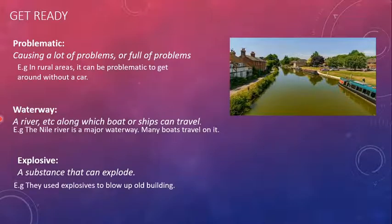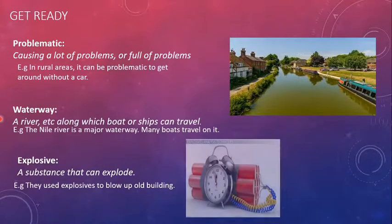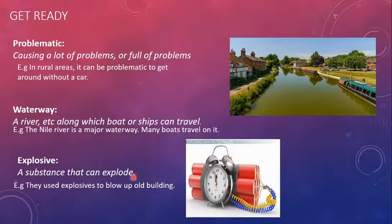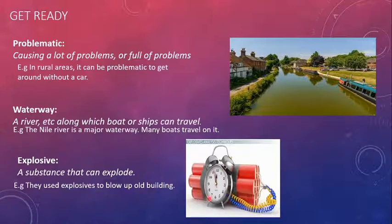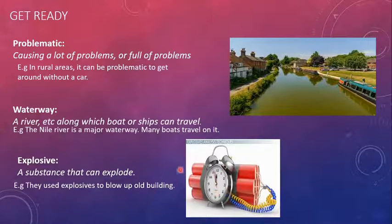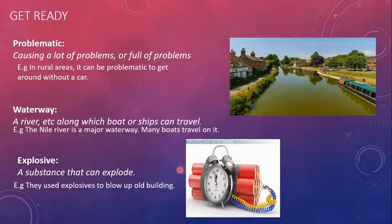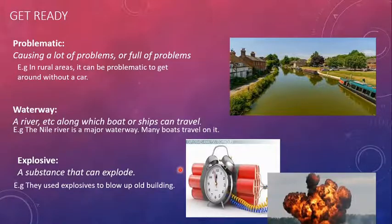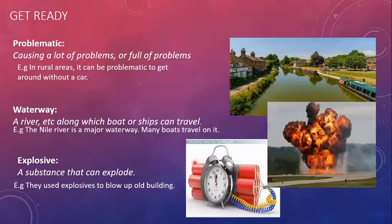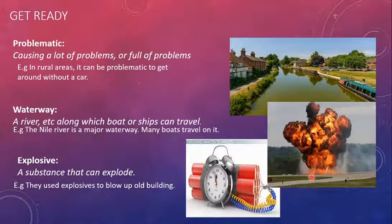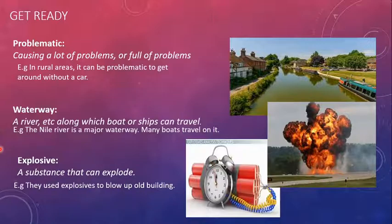They used explosive to blow up old building. As you can see here, we have the picture of explosive with a timer. You might have seen in movies or cartoons that we have a timer set for the explosive and when the timer ticks, the thing blows up. And it usually causes a blast and noisy obviously as well.